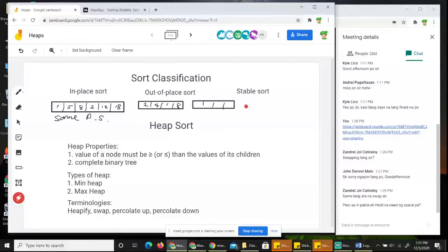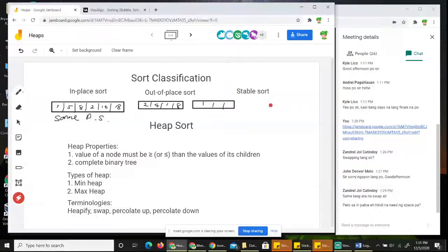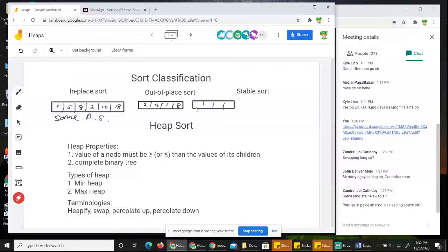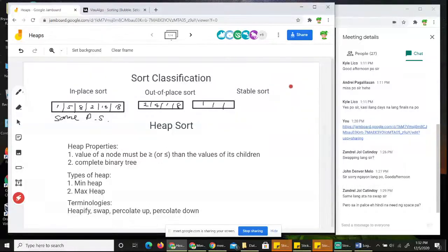Now for stable sort — another classification — this doesn't mean it's separate from in-place or out-of-place. What I mean is a sorting algorithm can have multiple classifications. It can be in-place sort and also stable sort, but it cannot be both in-place and out-of-place at the same time. Those are the mutually exclusive categories. Then separately, there is stable sort and unstable sort — and you can have combinations like in-place stable sort, or out-of-place unstable sort.